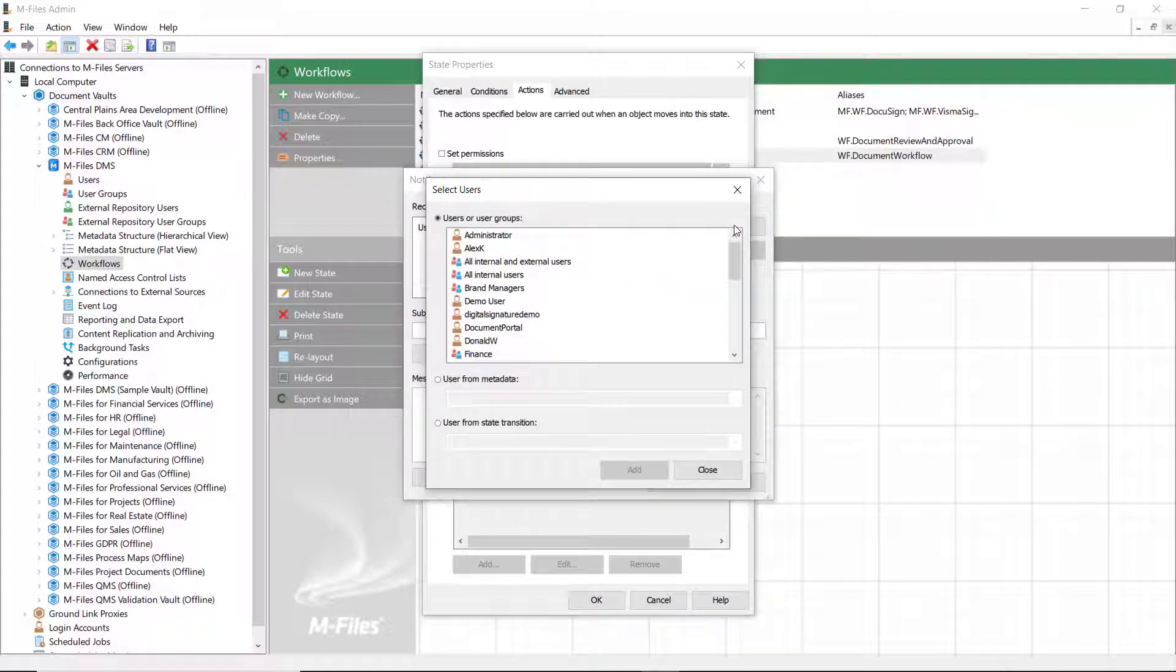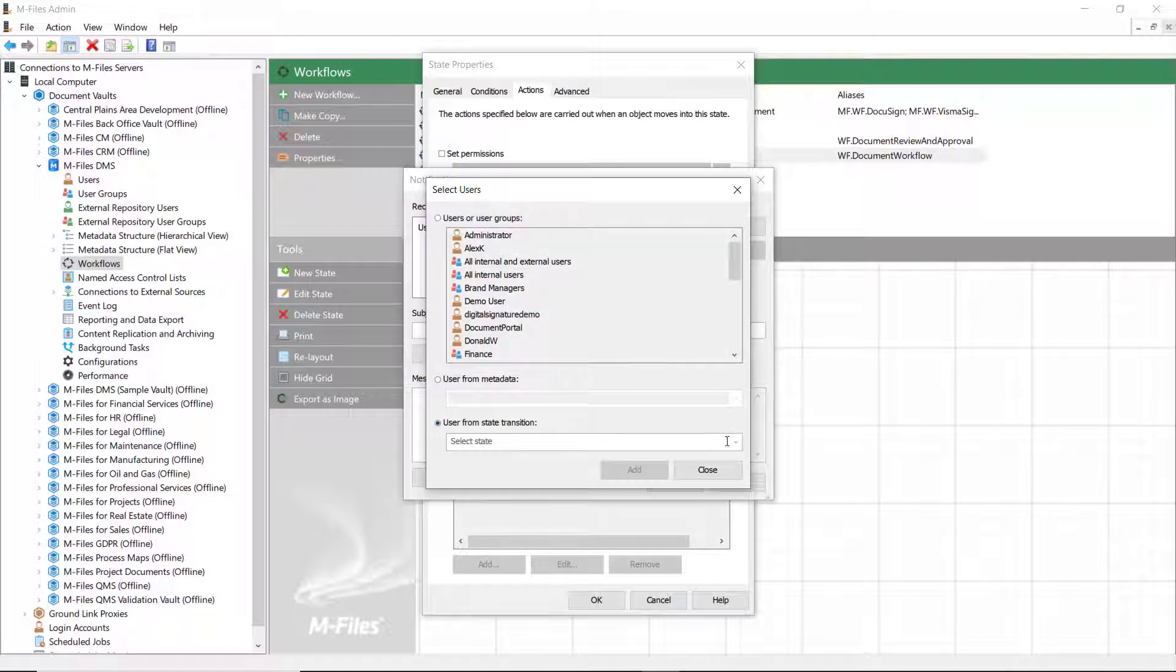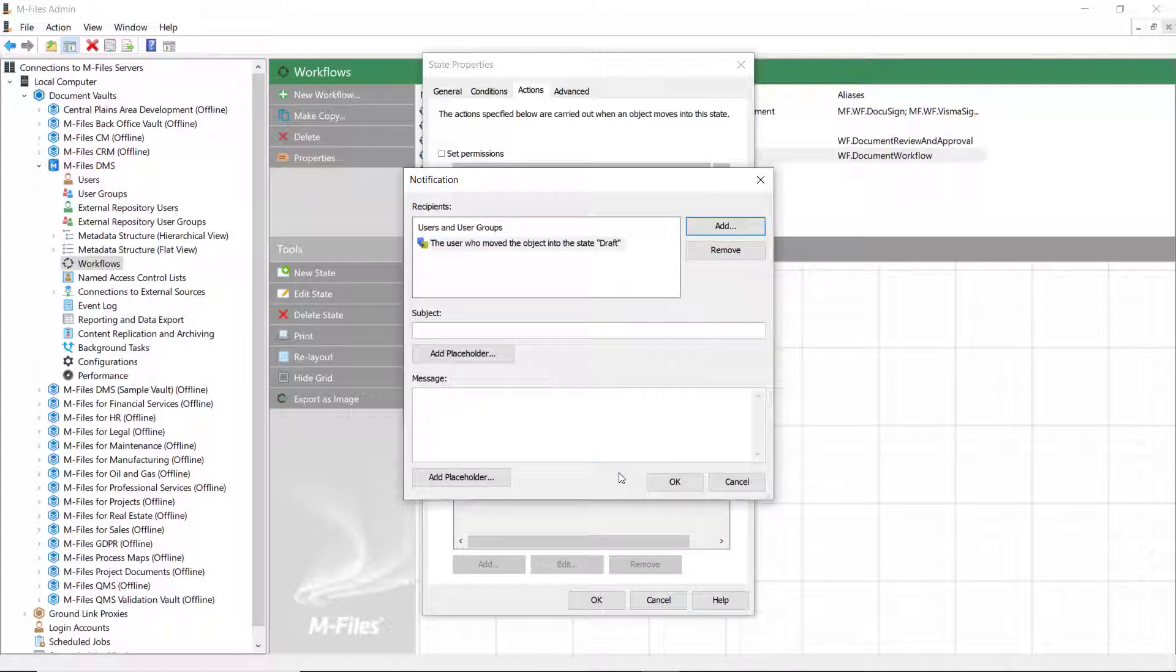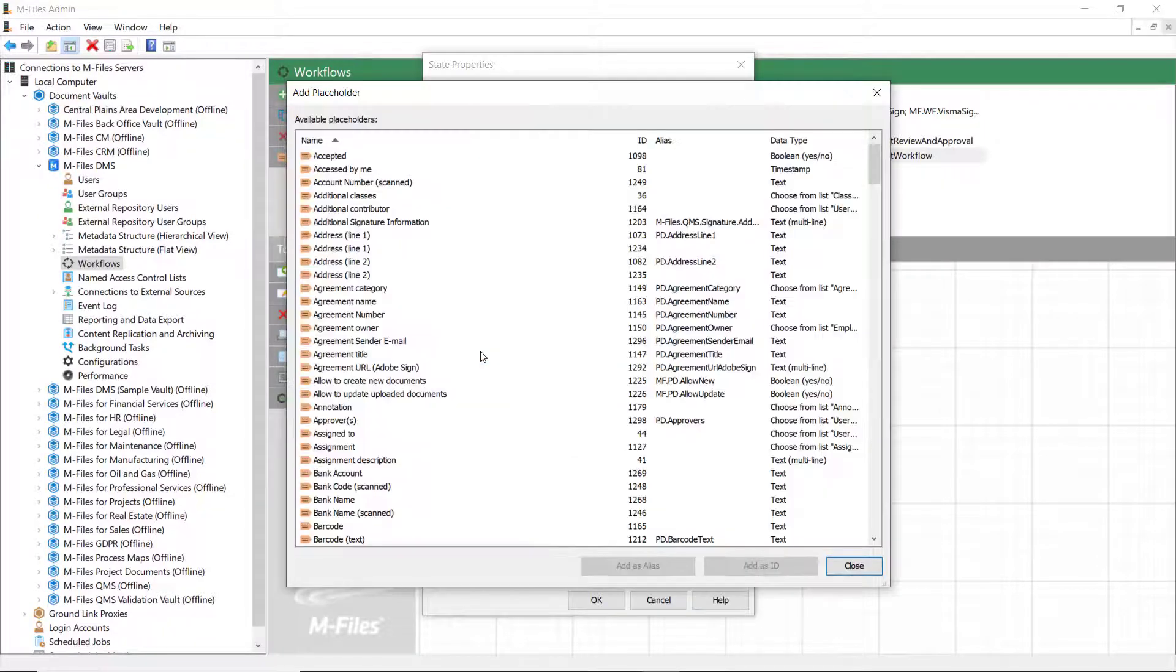Also, we want to dynamically notify the exact user who has moved the document into the draft state. In this example, the creator. This can easily be done by selecting the user from the state transition.